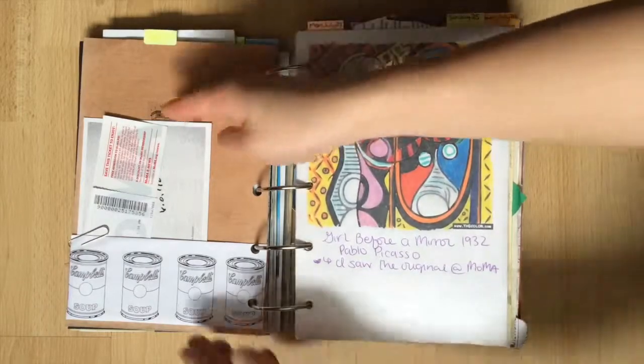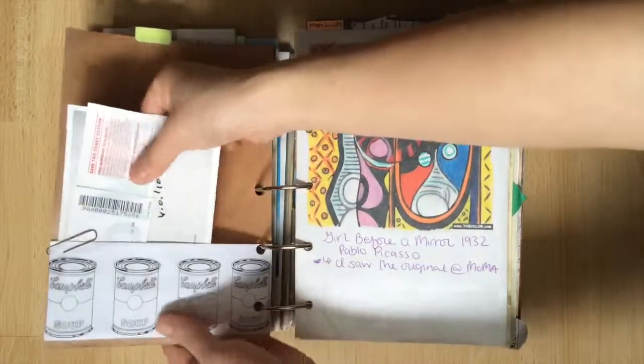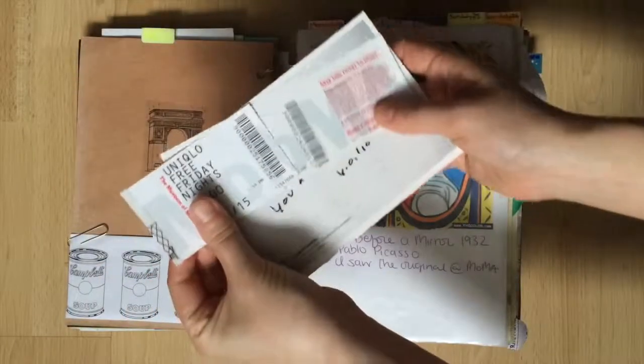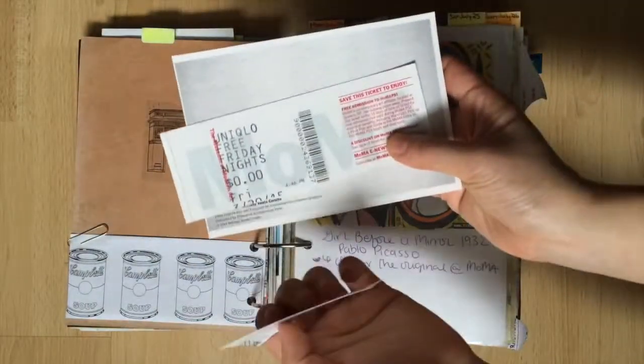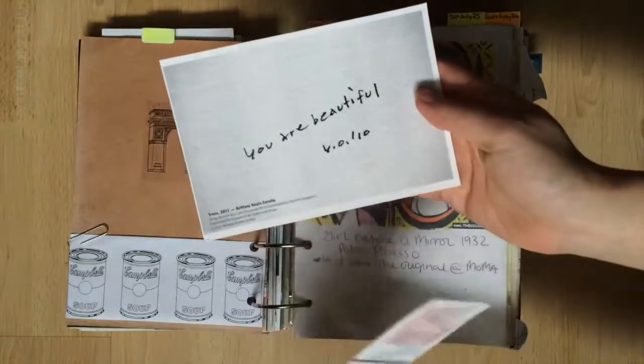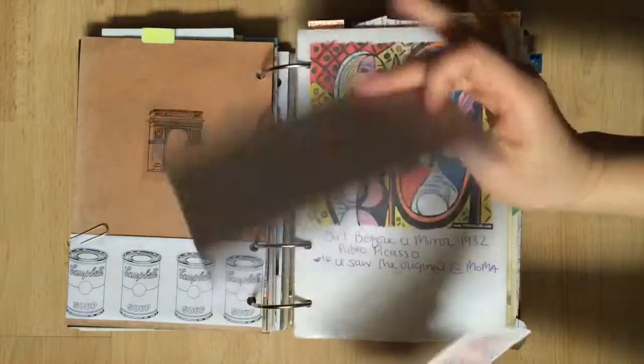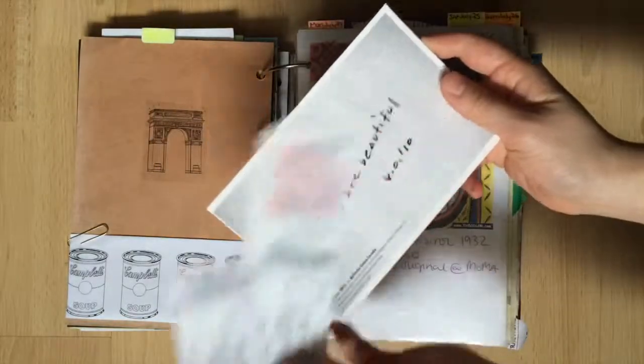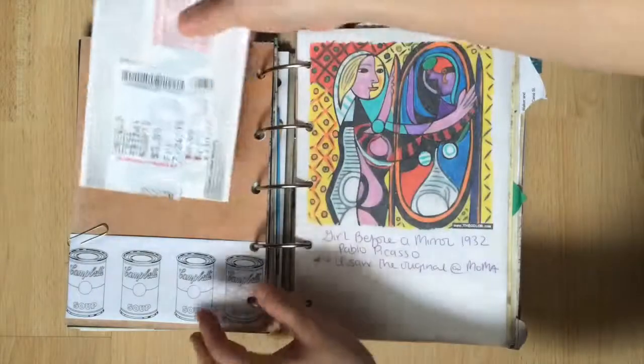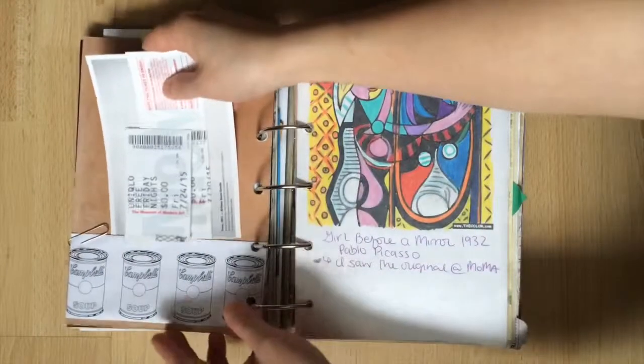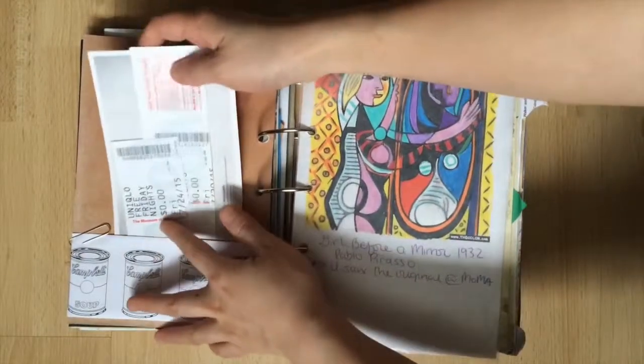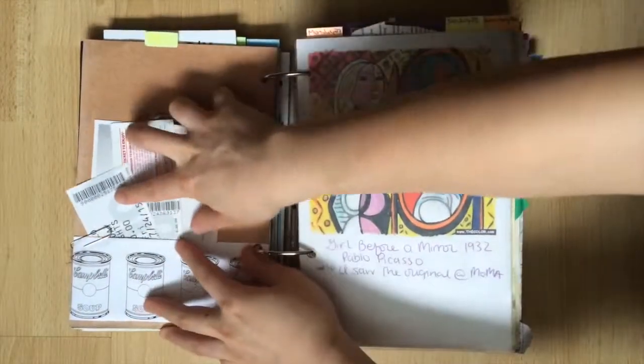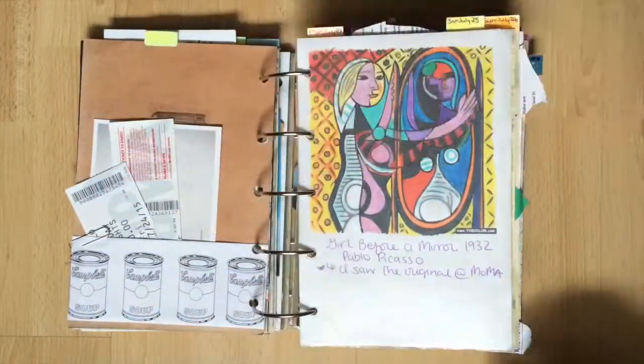I have two tickets here one from March and one from July. The tear-off portion allows entrance to MoMA PS1 in Queens which I thought was pretty cool. Behind that is a card that says you are beautiful by Yoko Ono. Those live inside this Andy Warhol Campbell soup pocket that I made.